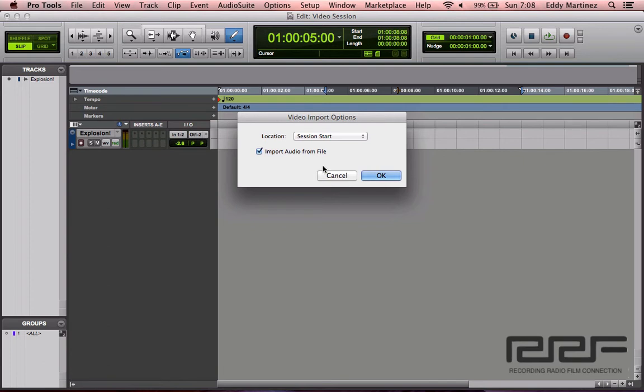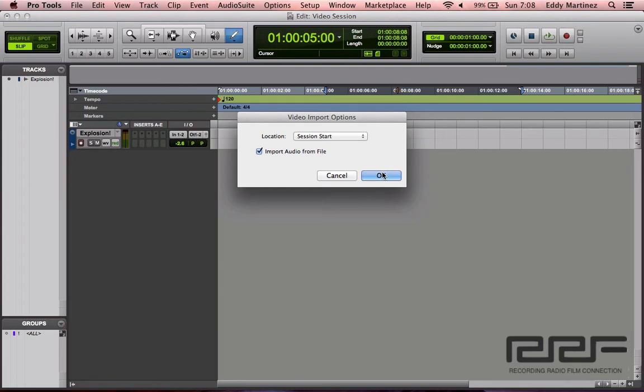Yeah, that's the video I'm going to bring in. So let me go ahead and hit Open and select the area where I want to place this video. At the session start is fine with me, keeping the audio is also good for me. So let me go ahead and hit OK and then it's going to bring in not only just the video itself, but also it's going to ask me where would I like to save this video to.